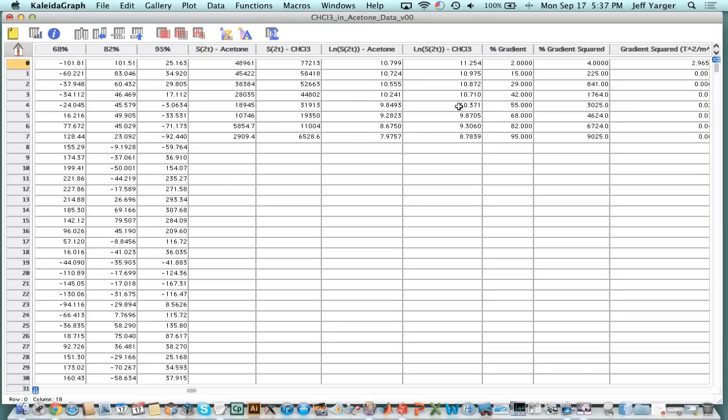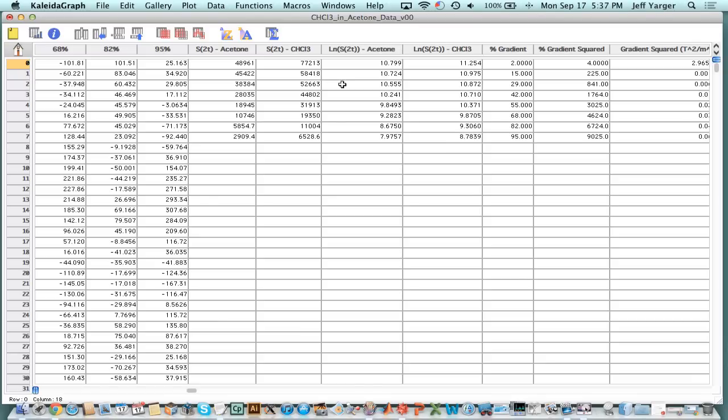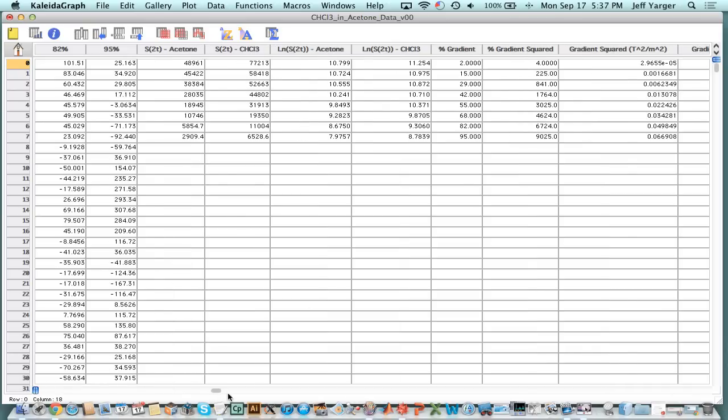We said that's proportional to the signal at 2 tau because it's proportional to the area of the signal. We took the natural log of both signals and plotted how the natural log of the signal varies with the percent gradient. Then we took the percent gradient squared because we used that in the Stutz-Gall-Tanner equation. We plotted the percent gradient squared versus the natural log of the acetone which is our solvent and internal standard.